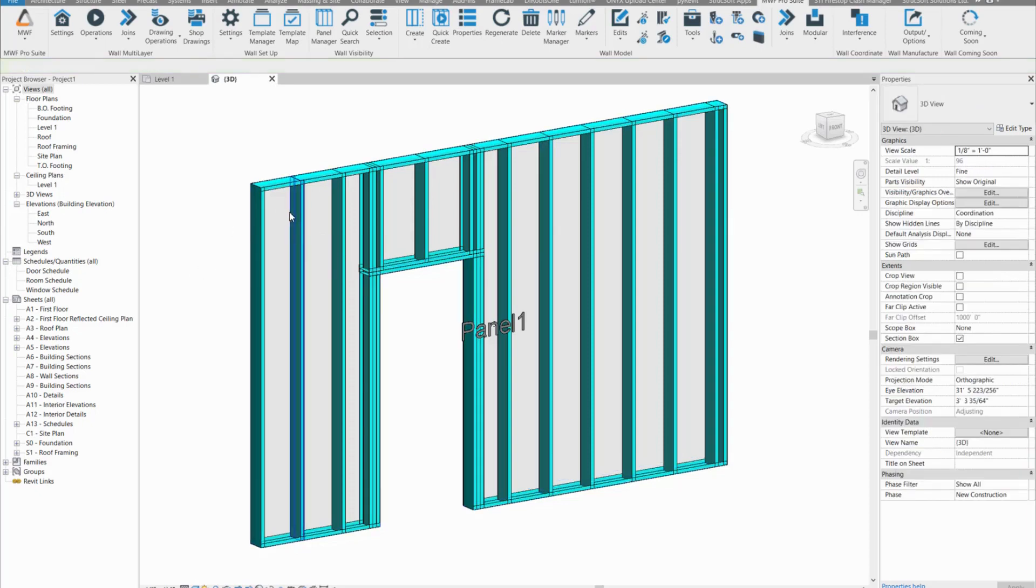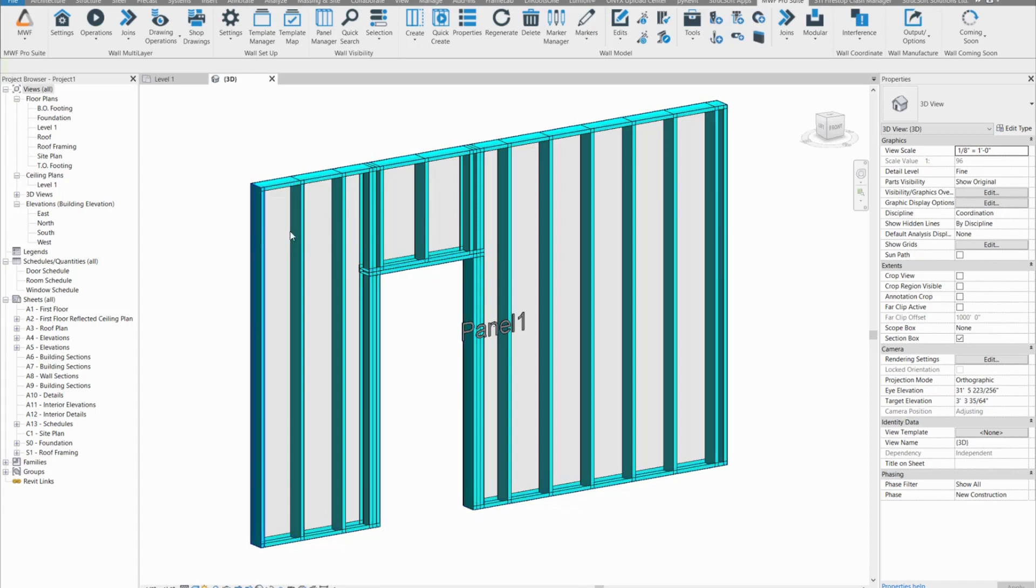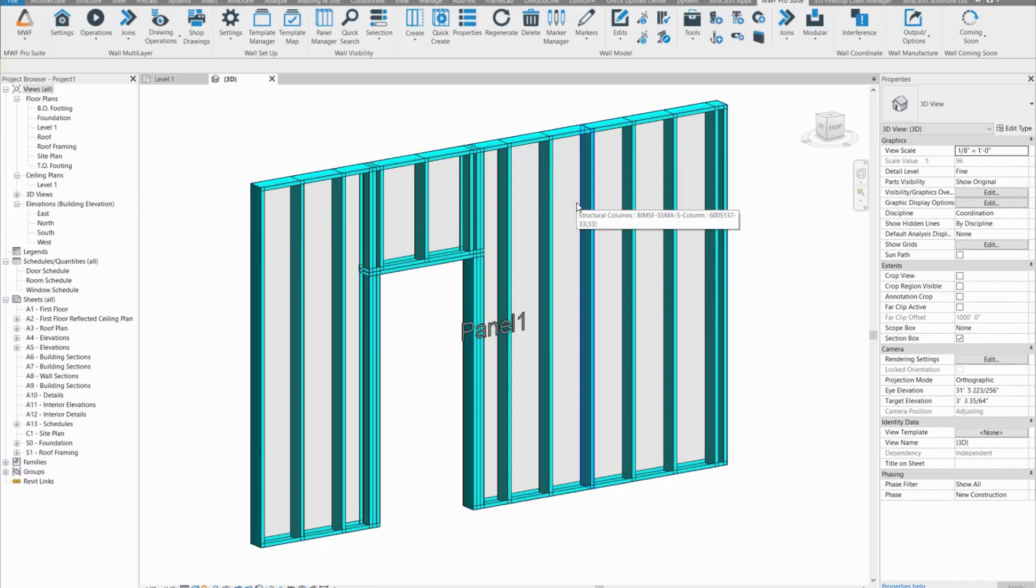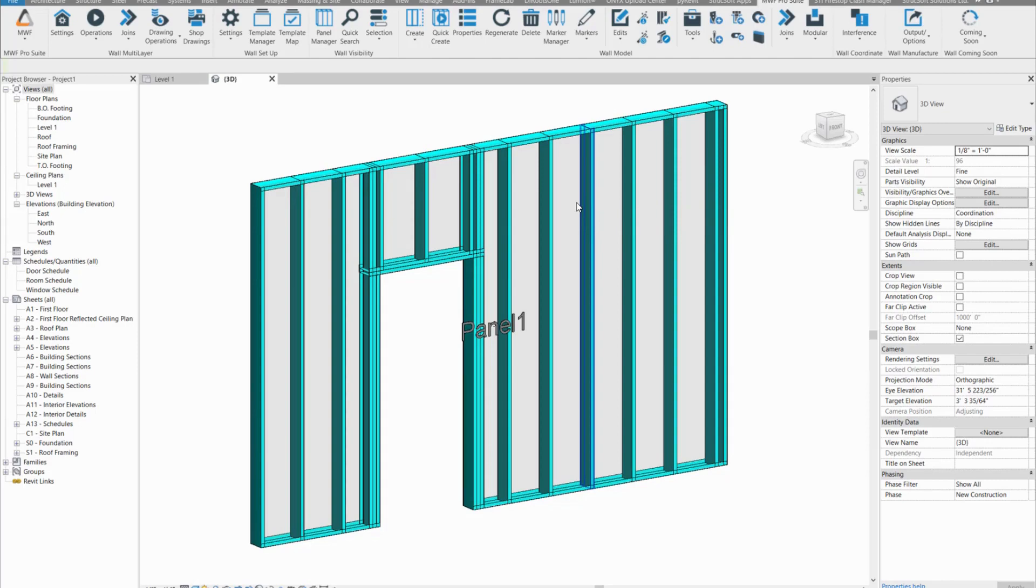We're going to add a few service holes or slot holes in our panel so that our MEP services can use those to go through the panel. This would be pre-approved by structural engineers, so you won't have any coordination issues and less back and forth for coordination.